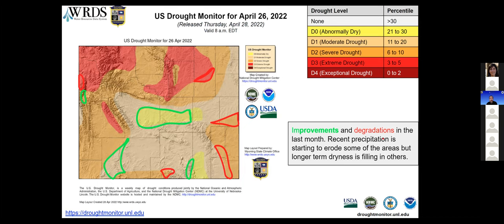We've had some improvements in the last month — a lot of these are from the result of the recent snows we've seen, highlighted here in green. Unfortunately there are also some areas outlined in red, which are areas that have gone down a category or more in the last month. Many of these are attributed to long-term dryness persisting or some areas that have missed out on the recent precipitation.